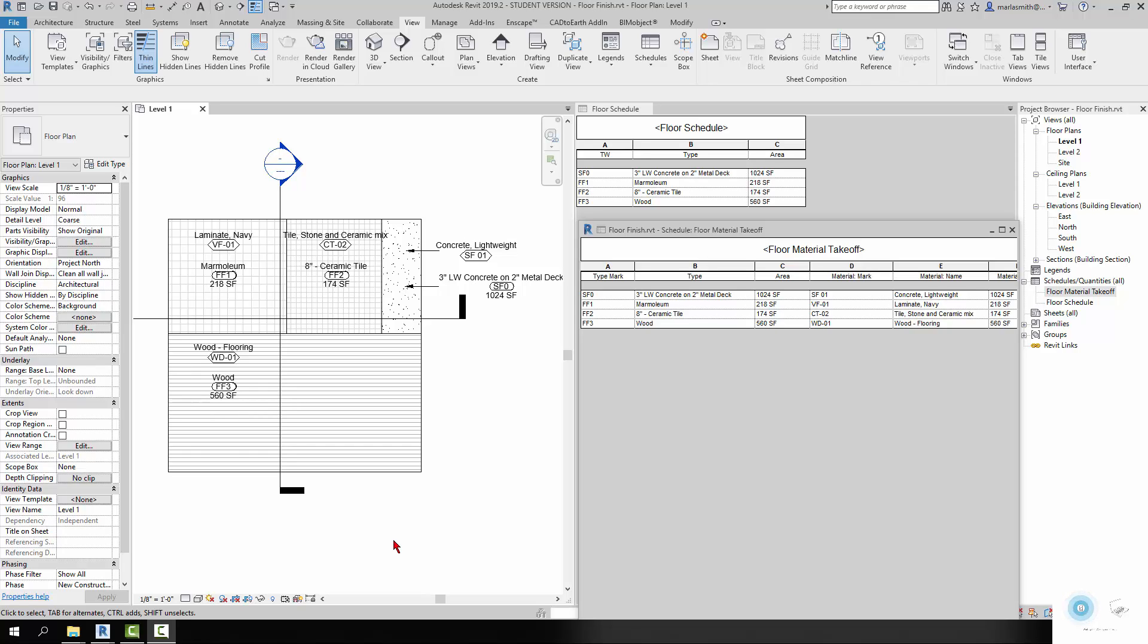All right, I wanted to talk a little bit about floor material and tagging and the difference between a floor schedule, a floor material takeoff, a category floor tag, and a material tag. I'll try to explain a little bit about those and what you may want to use depending on how you're doing your floors.